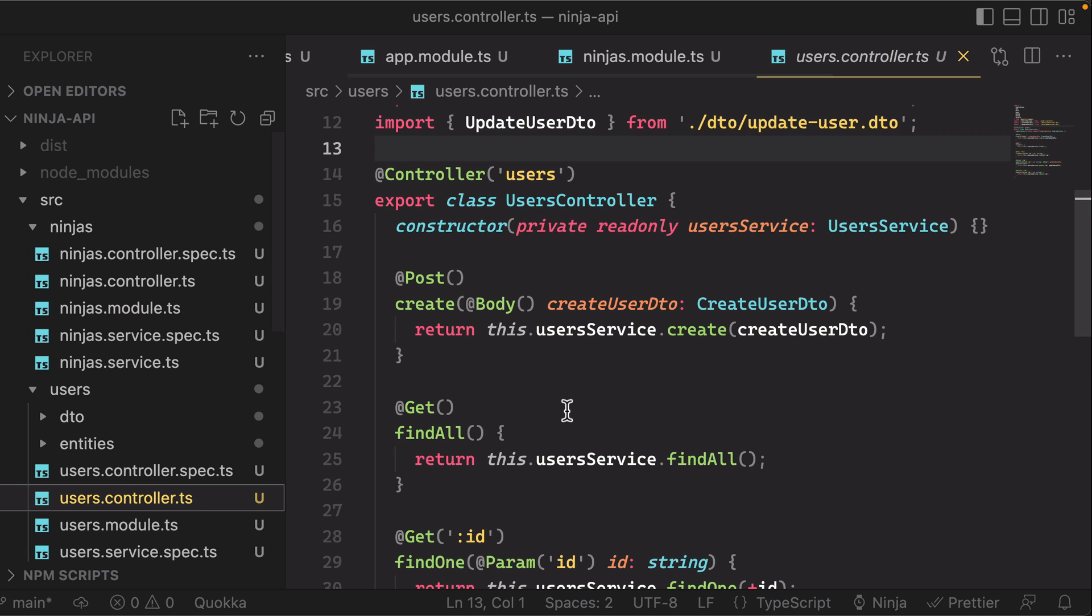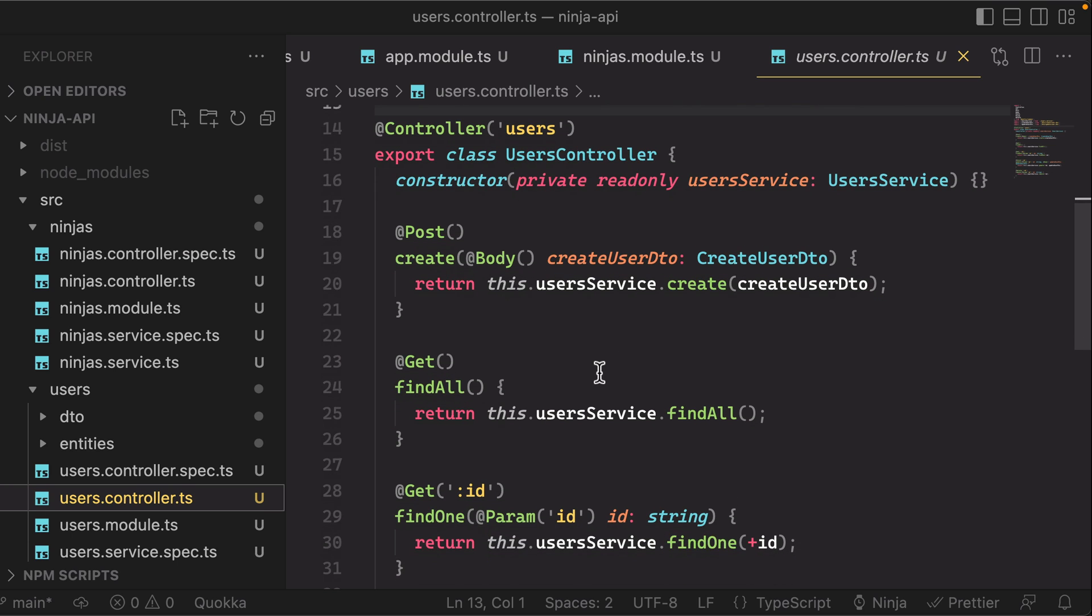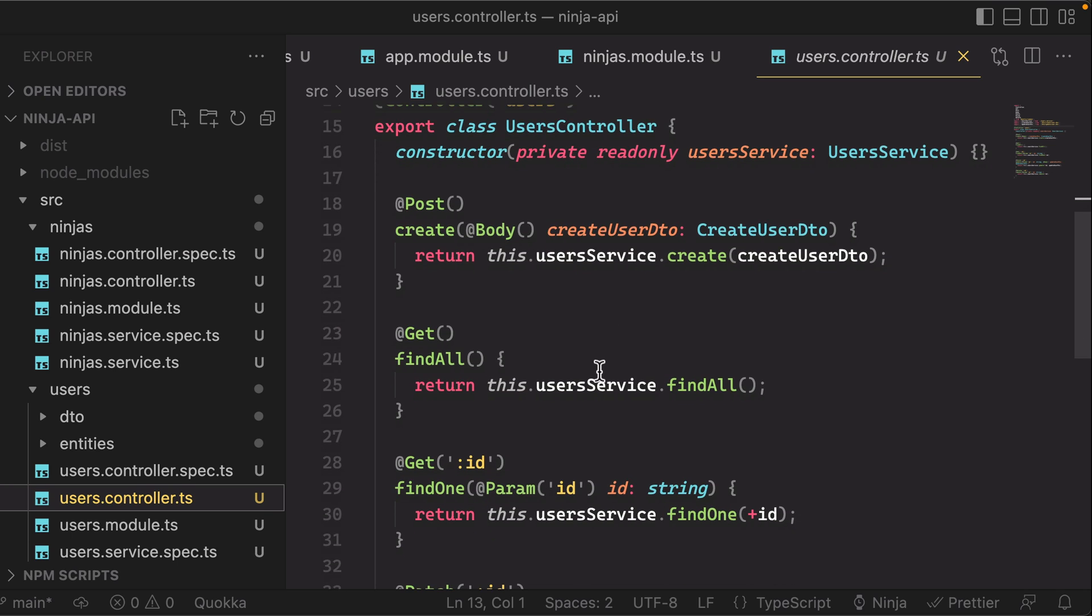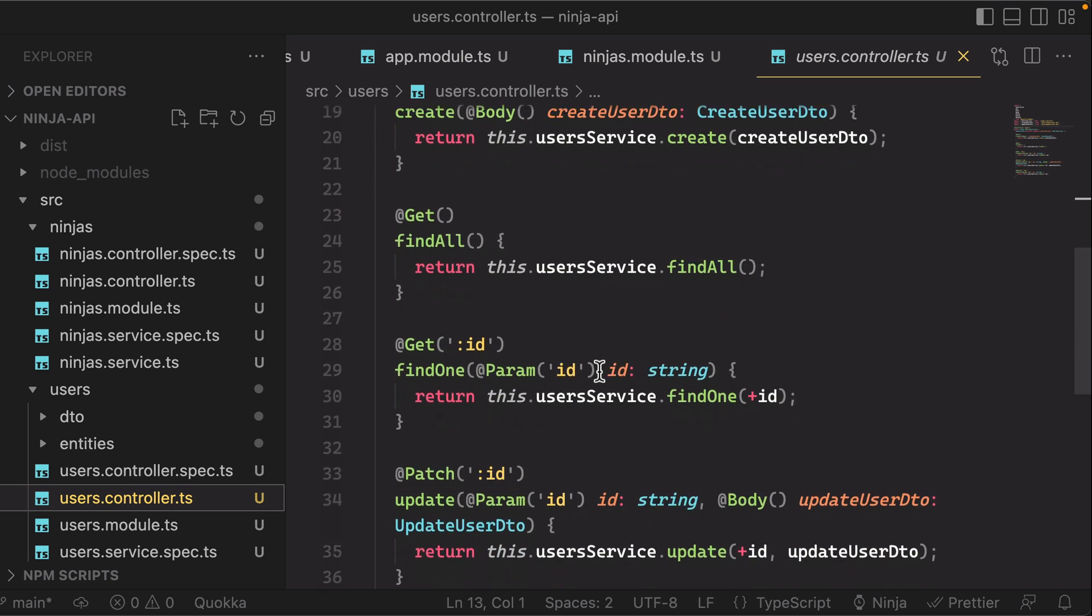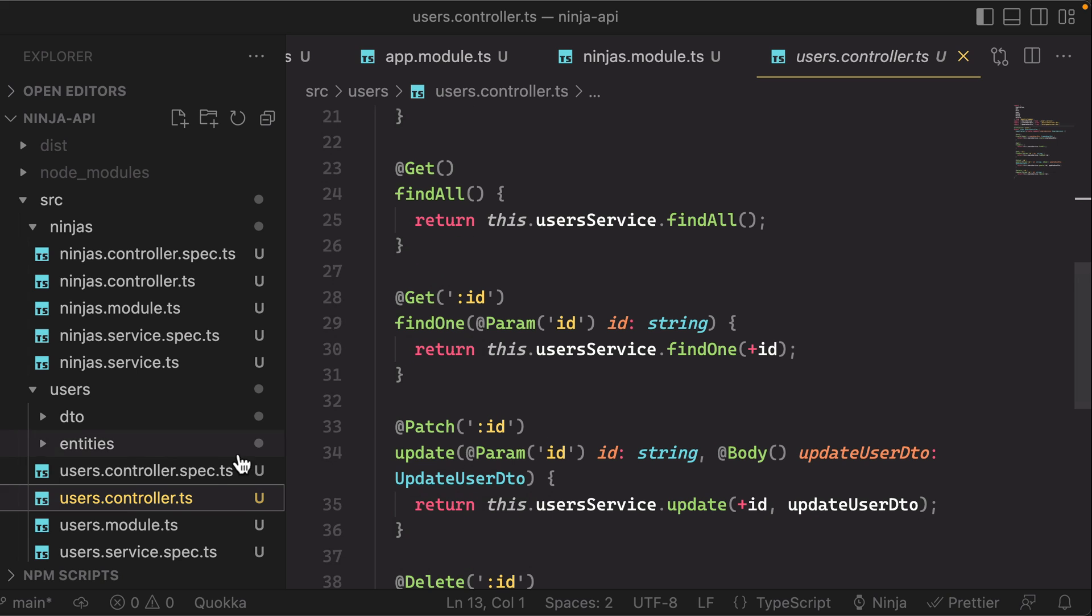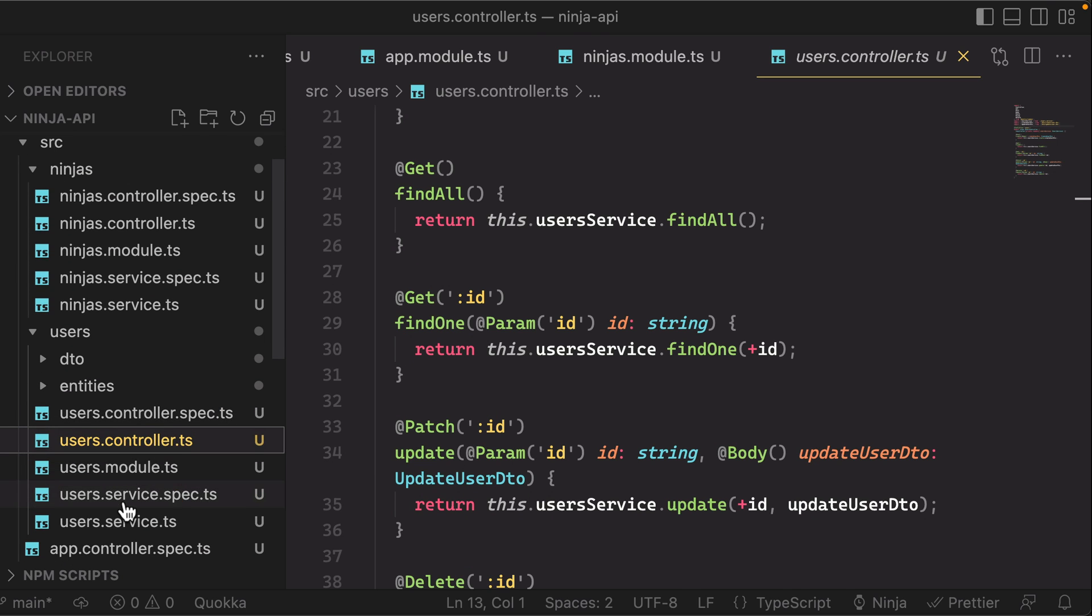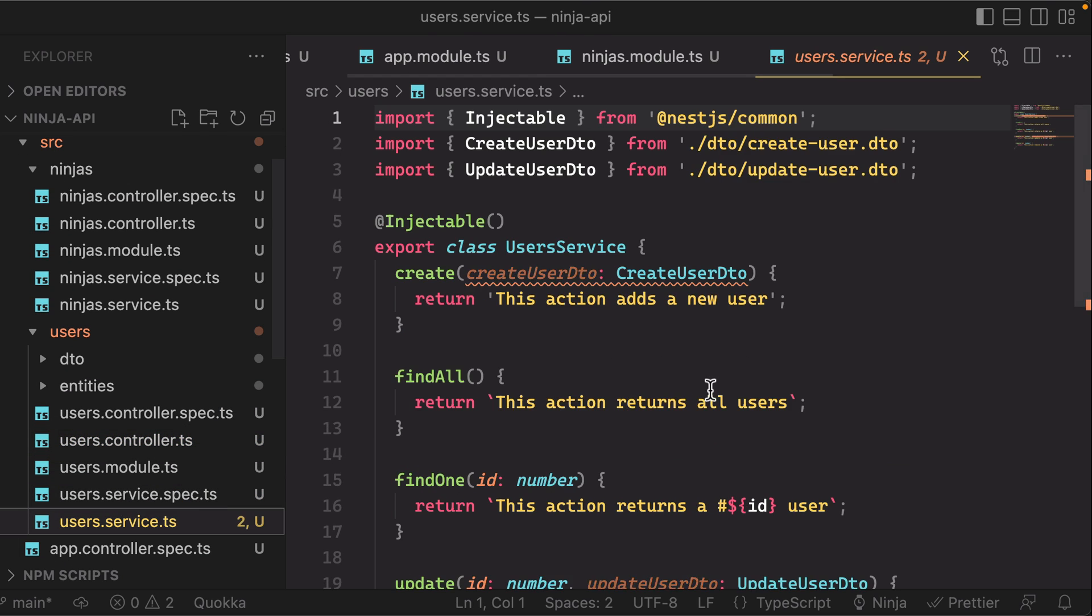You can see in the generated users controller that it generated all of the CRUD endpoints, create, read, update, delete, as well as the underlying service methods for those.